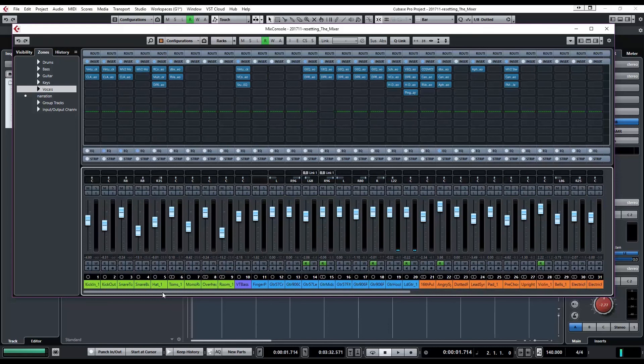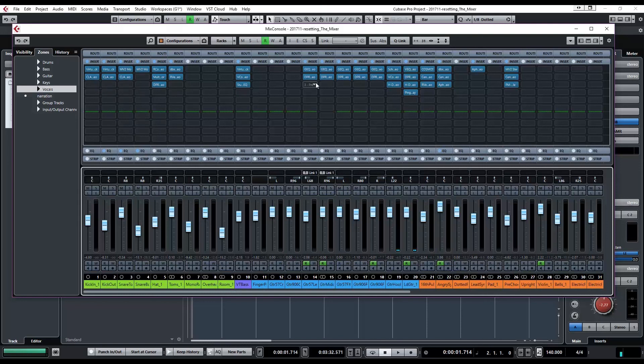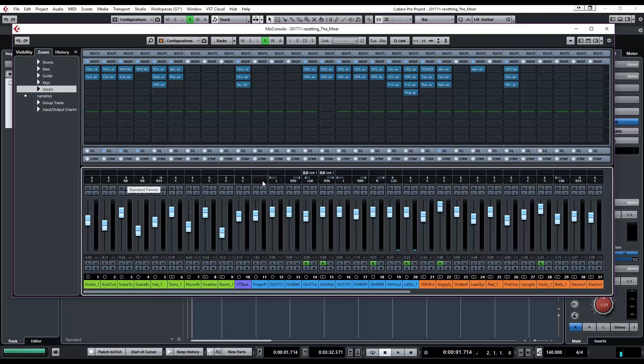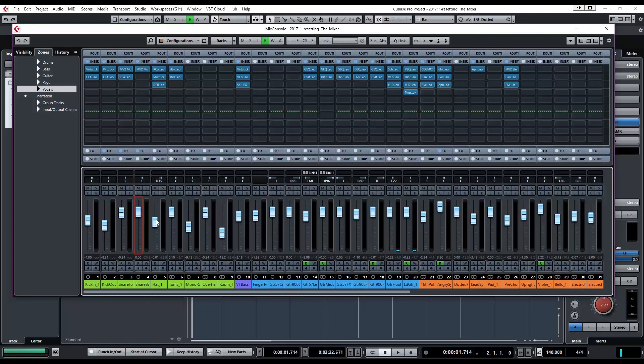And you can see there's a lot of processing going on on almost every track with something. So if I want to reset this, going through and selecting an effect and pressing backspace which is the manual way to remove something from the channel is pretty tedious and then you've got to go through and reset your pans. You can control click on a pan to reset it and you can control click on a fader to set it to unity gain.